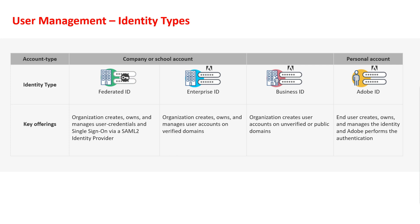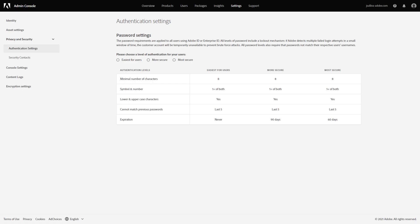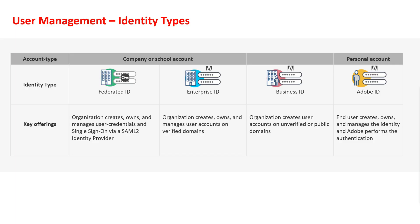The Admin Console integrates with any SAML 2.0-compliant enterprise identity management system for authentication, and it also works with different ID types. Organizations can enforce password policies for both business IDs and enterprise IDs with three different password policies. Both business IDs and enterprise IDs leverage the SHA-256 algorithm.